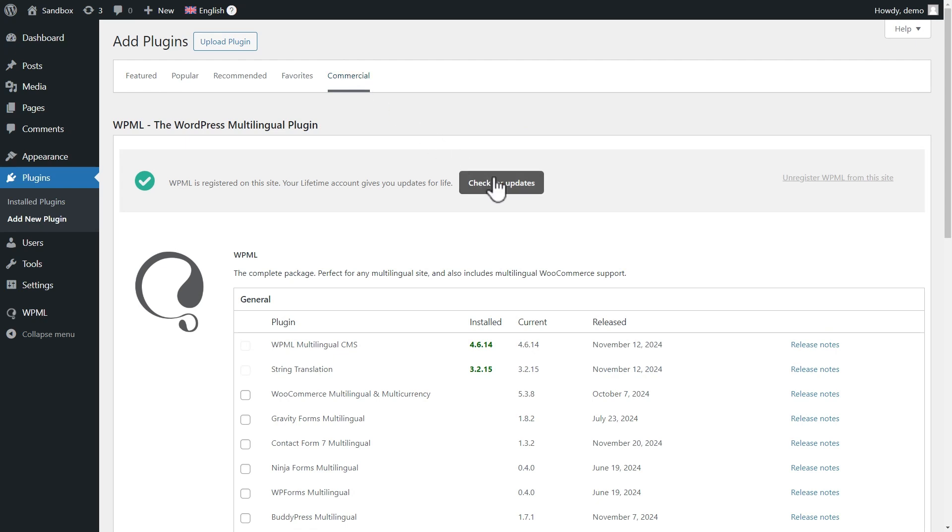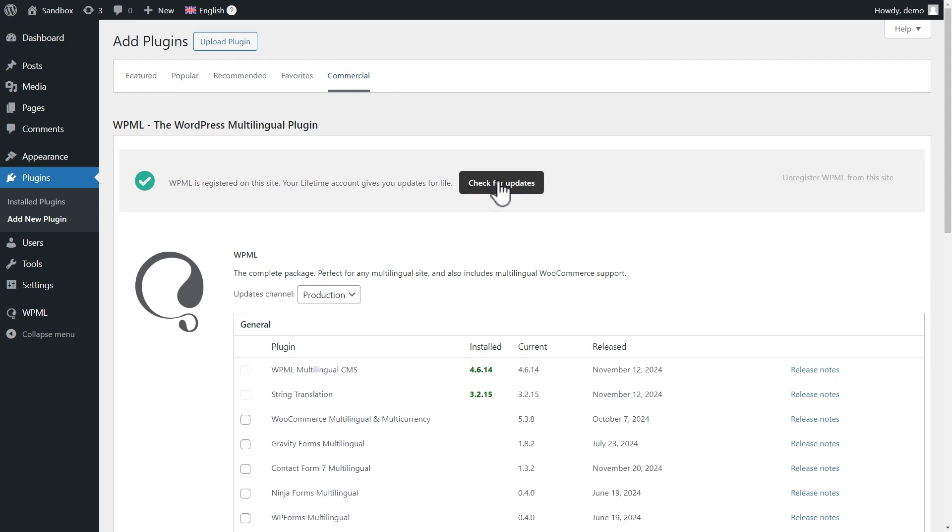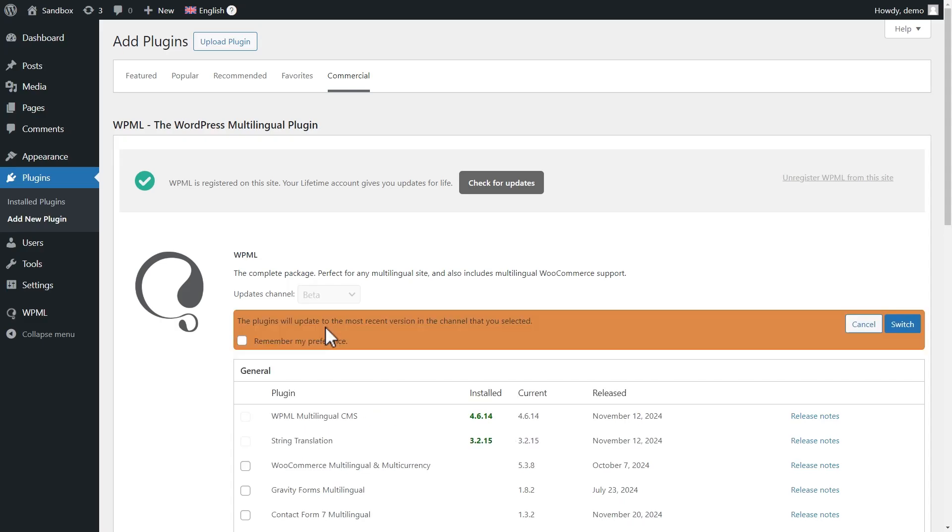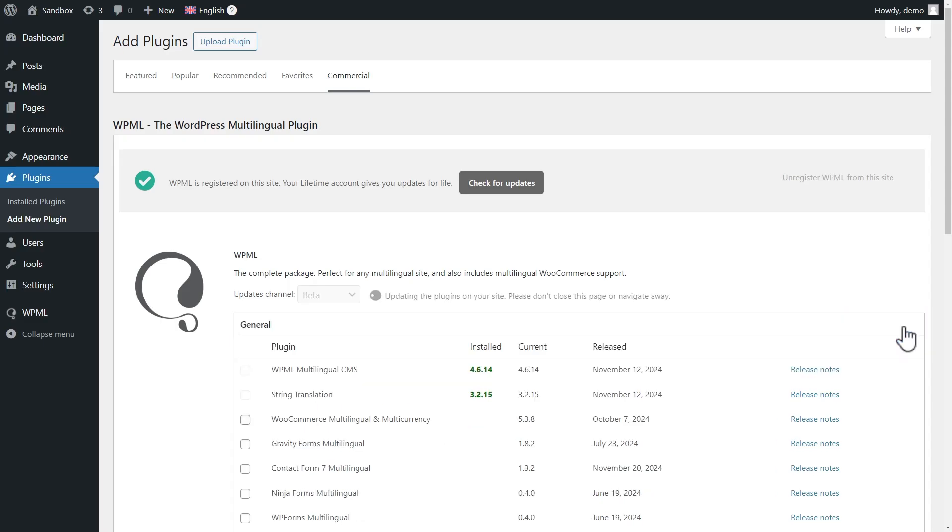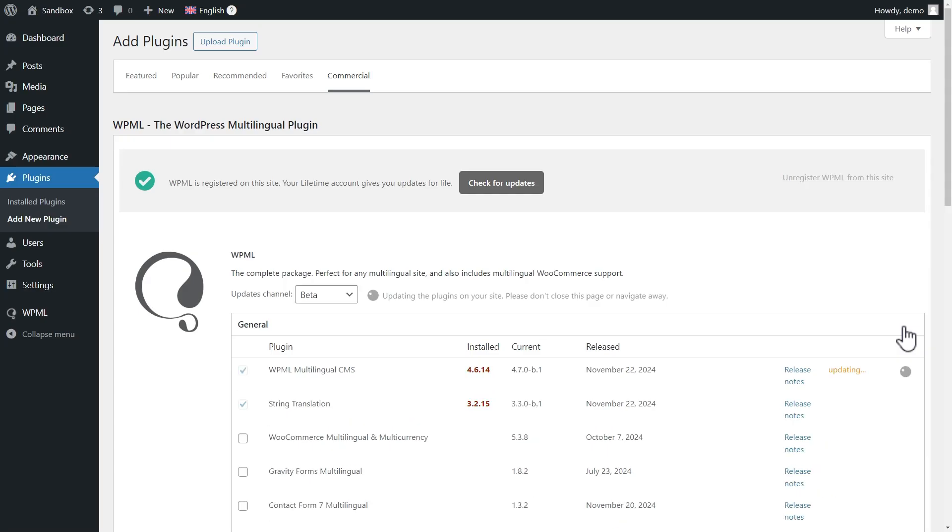Click to check for updates. Then, in the Updates channel, use the drop-down menu to select Beta and Confirm. WPML will automatically switch all available plugins to the beta version.